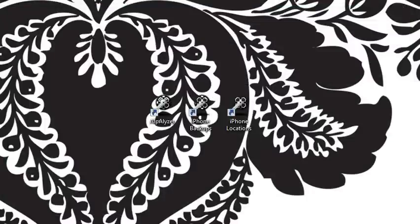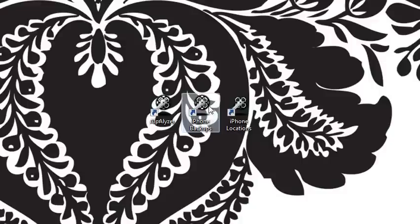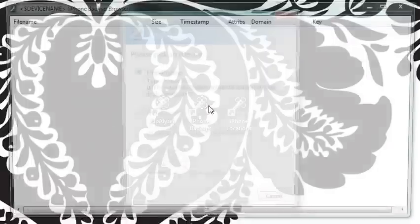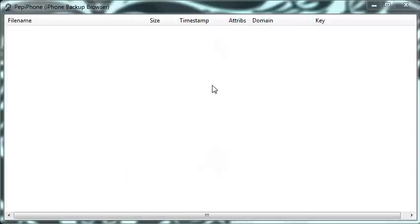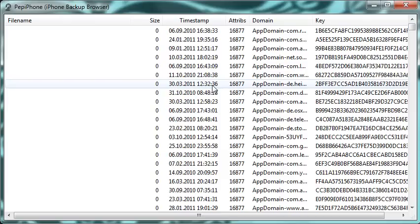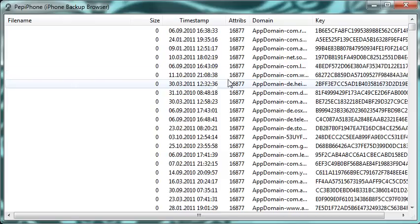Of more interest in this case are two special modes of AlpAnalyzer. We can locate the location data file by browsing the backups of a local iPhone backup. We simply select the device and get a list of all the data files that have been backed up.